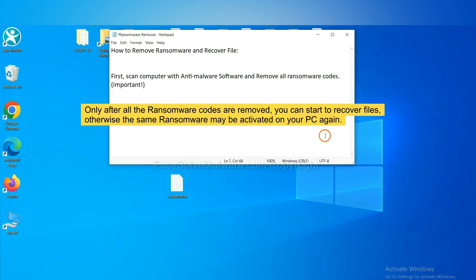To remove digital ransomware, first we need to use professional anti-malware to scan your computer and then remove all the ransomware cores.